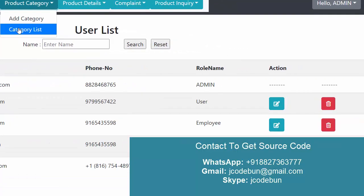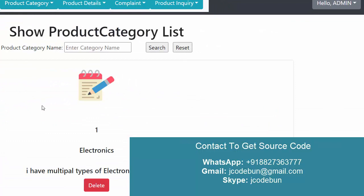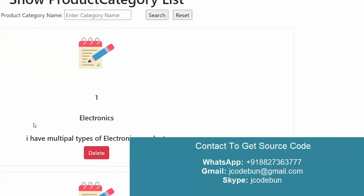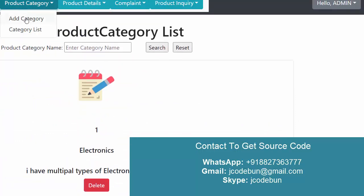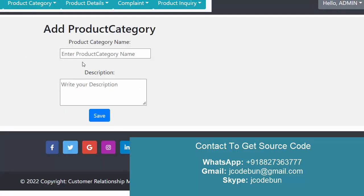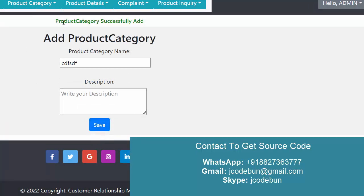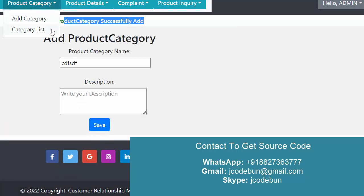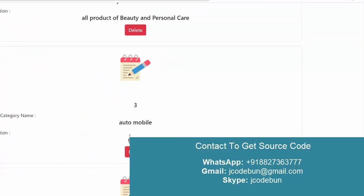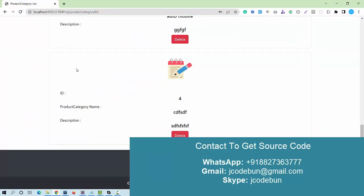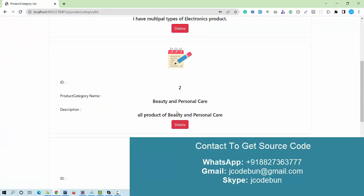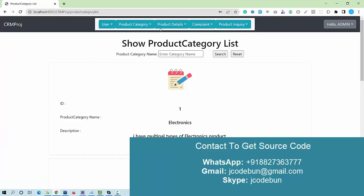Under the product section, there is a list option for product categories. I can add a new category by entering a category name and description. The data is saved successfully, and when I view the list I can check the categories that have been added.